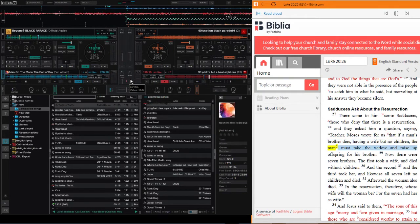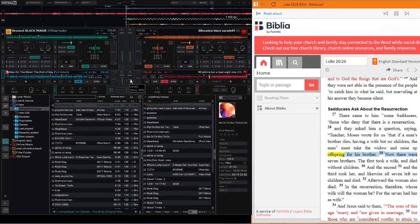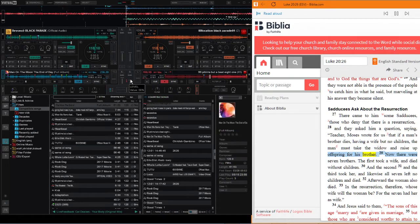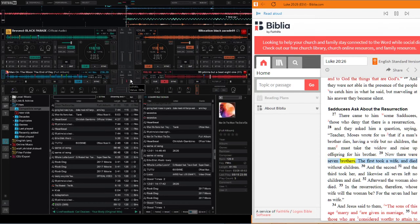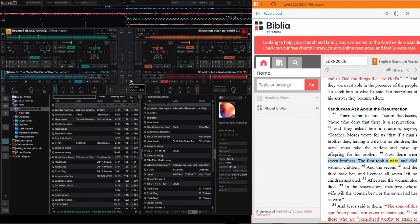Now there were seven brothers. The first took a wife and died without children.